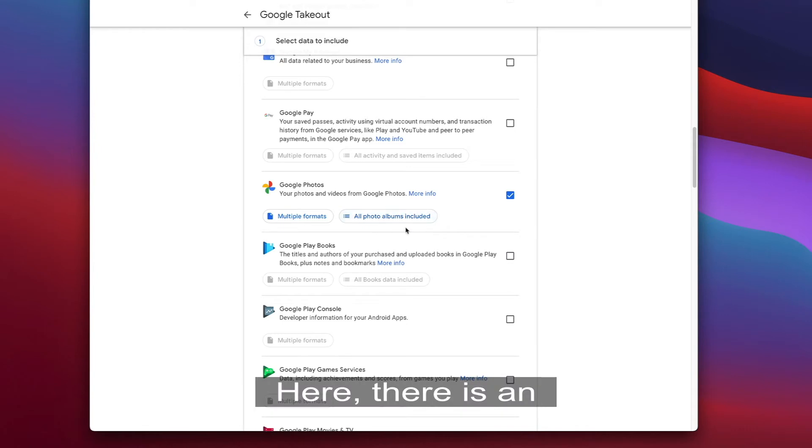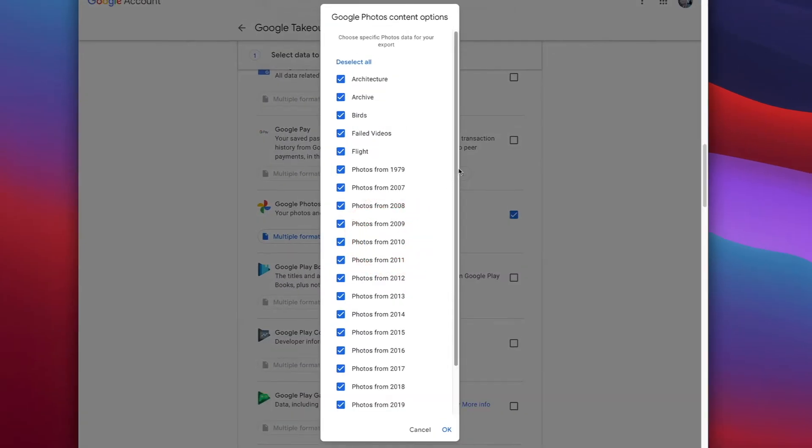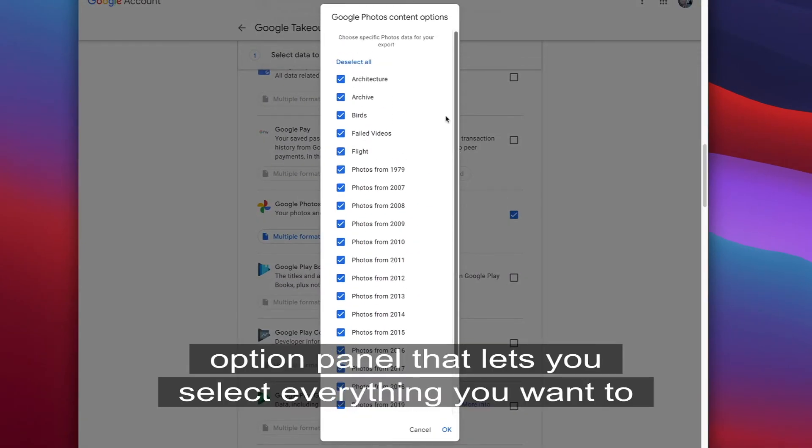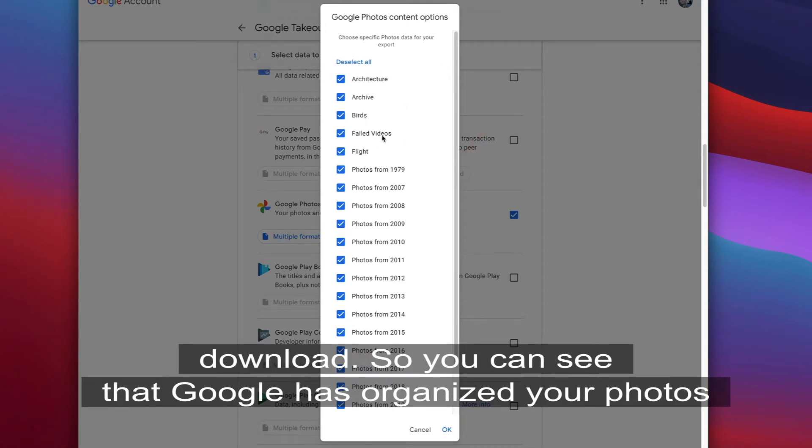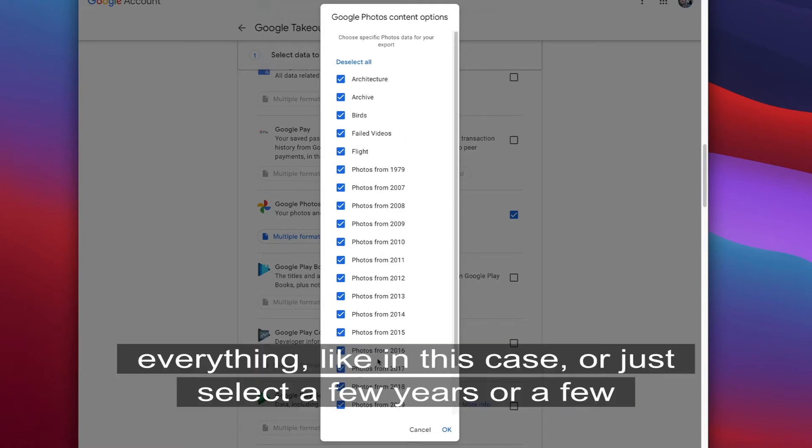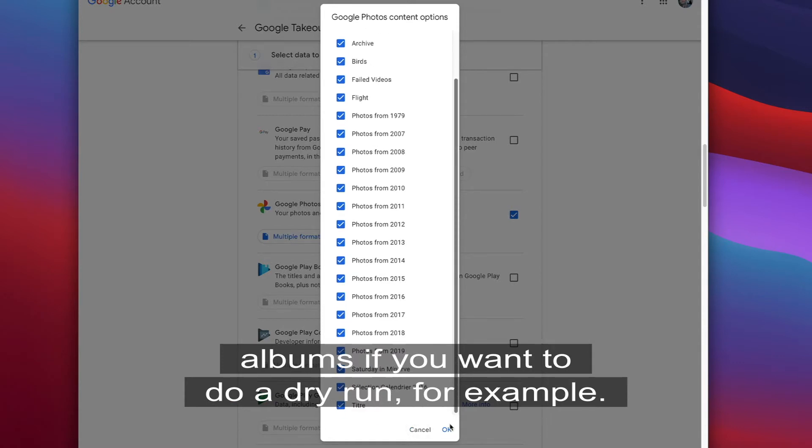Here there is a very useful option panel that lets you select everything you want to download. So you can see that Google has organized your photos by your own albums but also by year. So you can select either everything like in this case, or just select a few years or a few albums if you want to do a dry run for example.